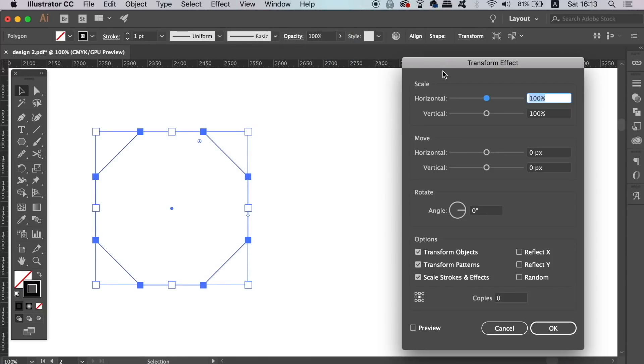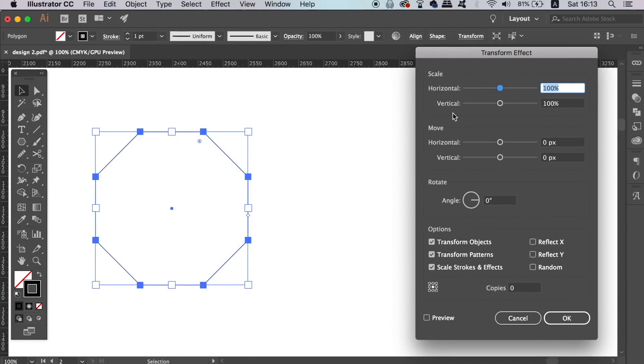Firstly, click Preview so you can see your effect changes in real time, and then increase the amount of copies.